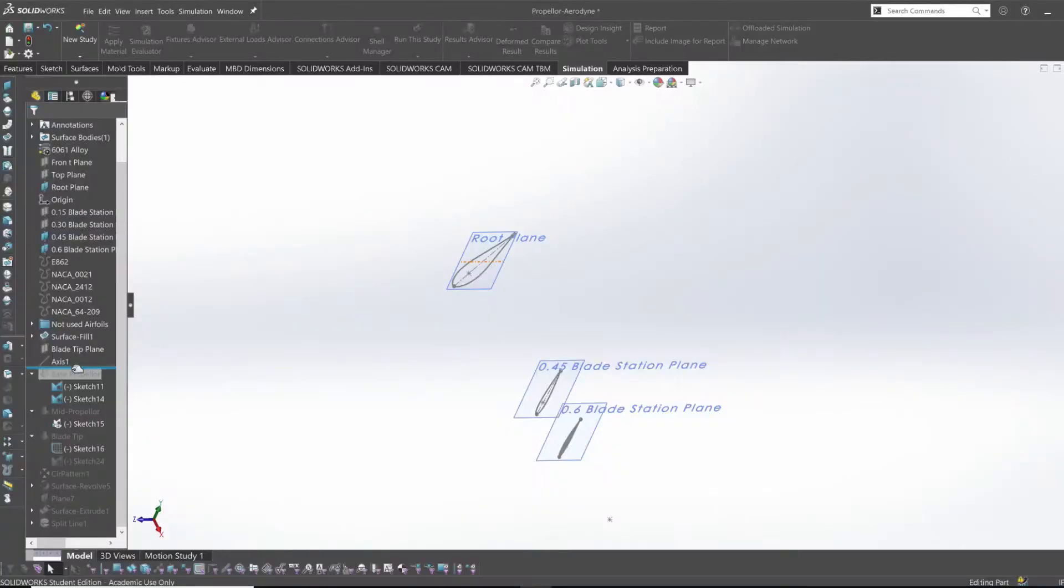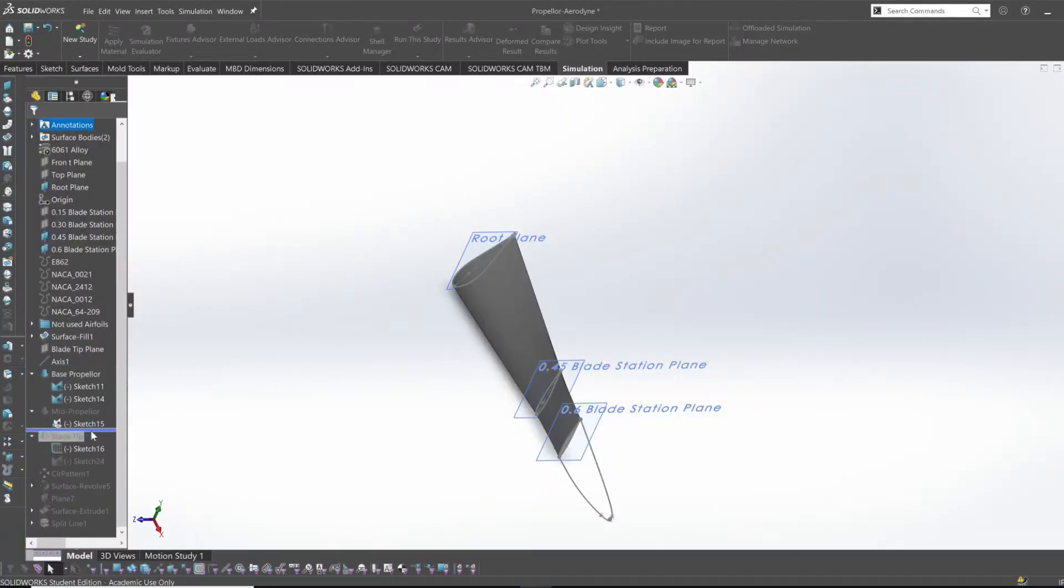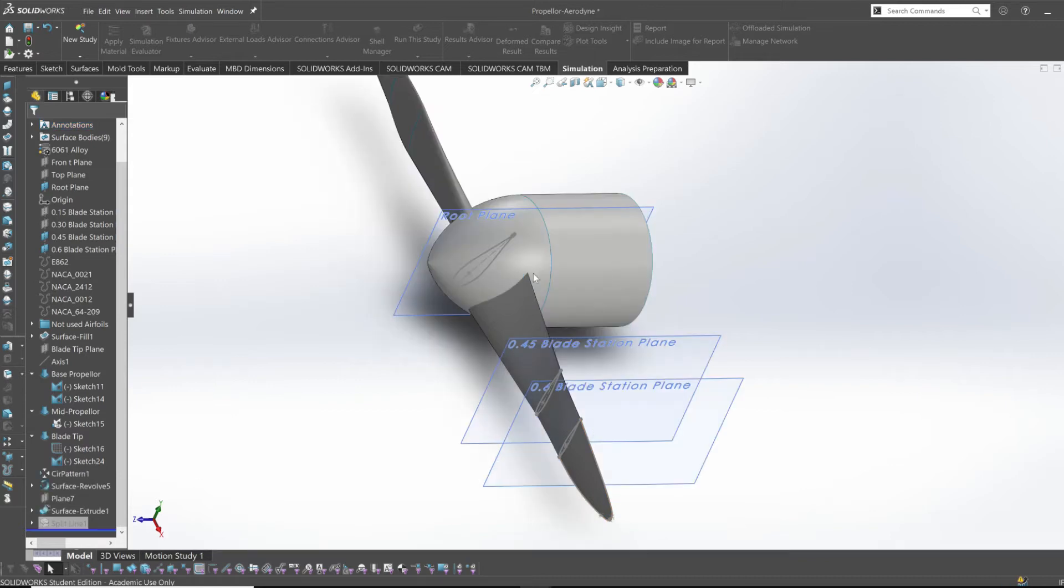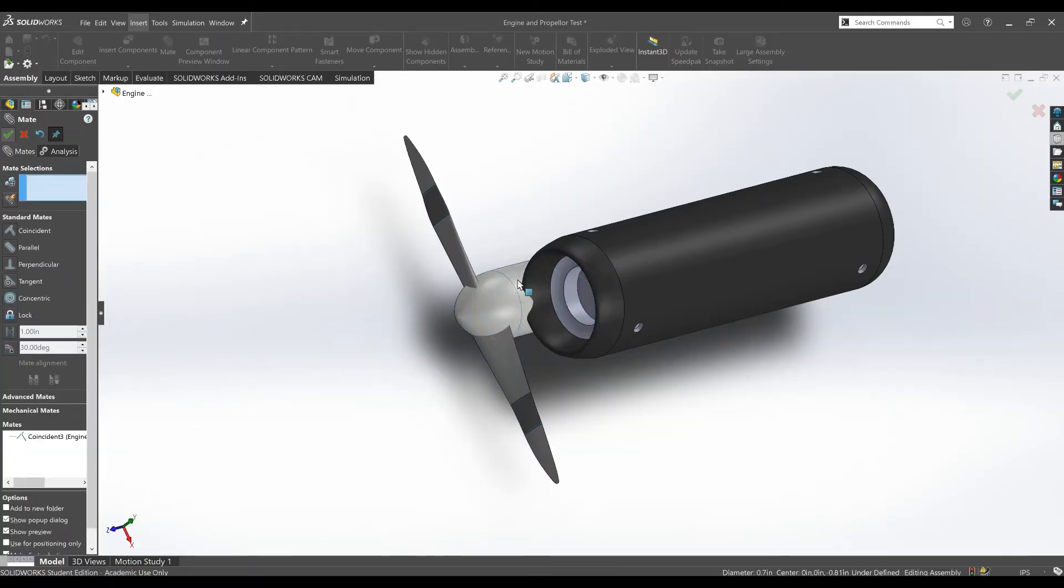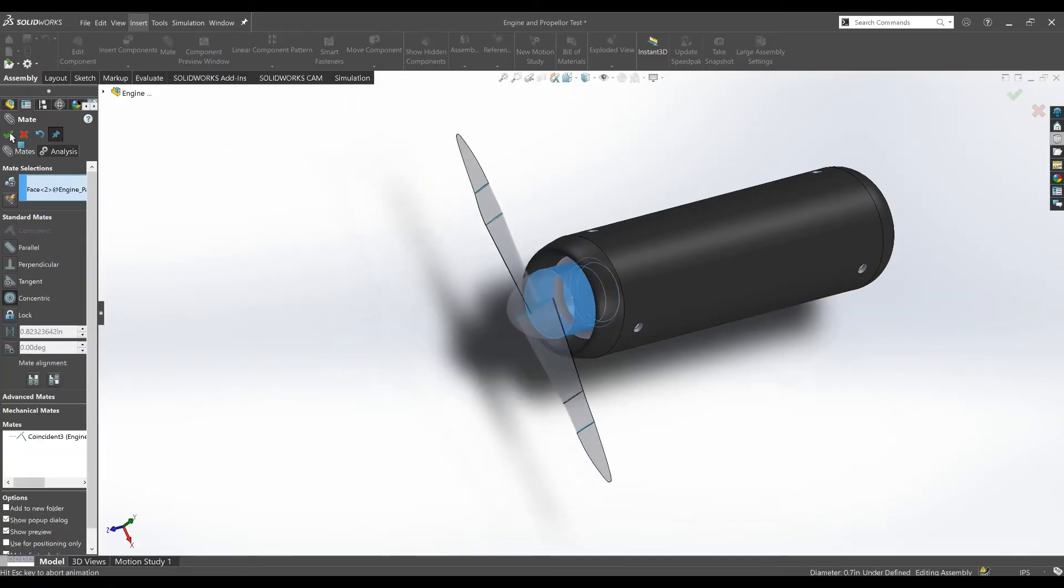For the propellers I used airfoiltools.com to get the planes I needed. I lofted these curves, added a hub using the revolve tool and mated it onto a simple engine.